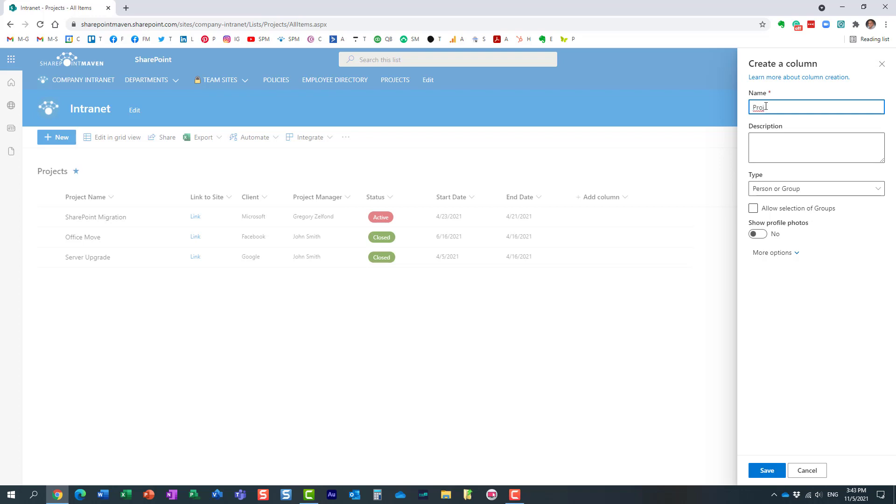another project manager column right now. Before you click Save, make sure to enable this toggle switch. By default, it's off—that's why I don't get any profile photos over here—but if you enable it, let me